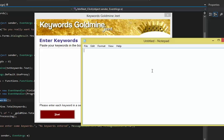For example, let's put in some keywords here. What about widgets? I'm going to type in some random keywords.